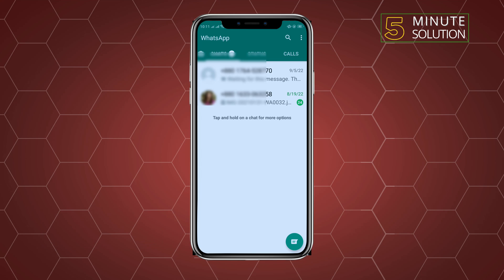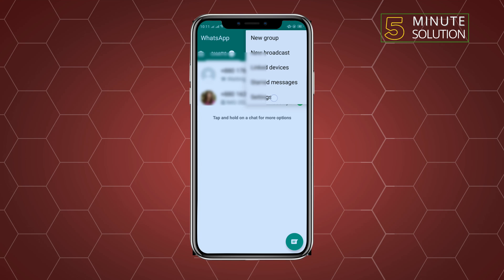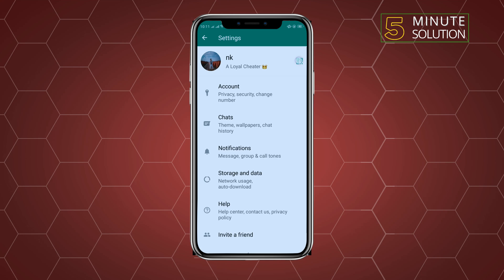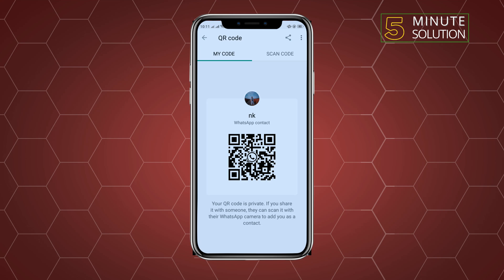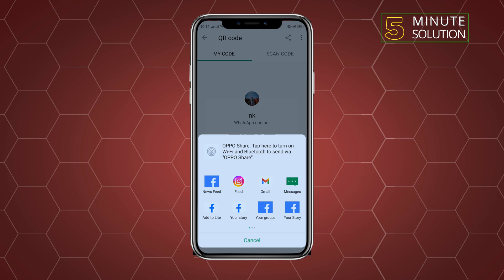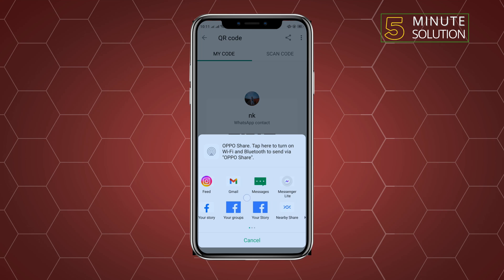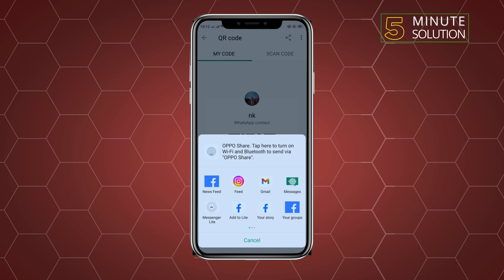First, launch your WhatsApp and tap on the red dot icon in the top right-hand corner. Tap on Settings, then tap on the QR code icon, then tap on the Share icon. You can select any option from here — I'm selecting Messages.